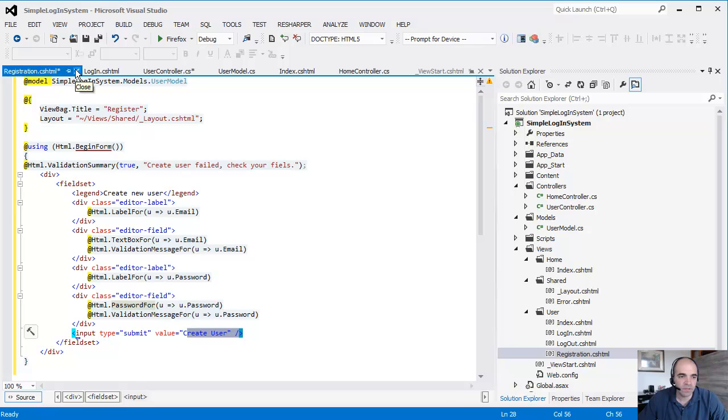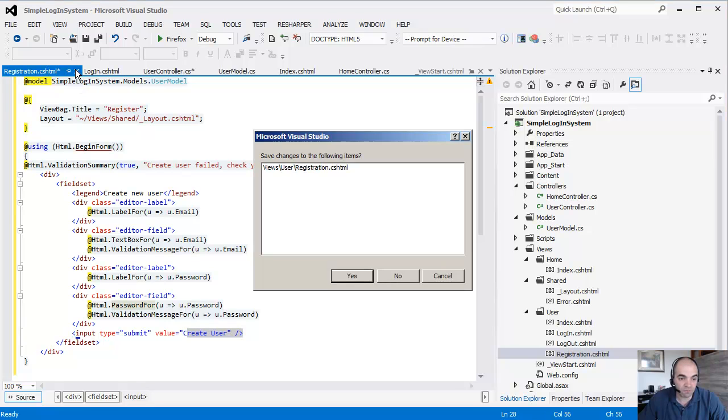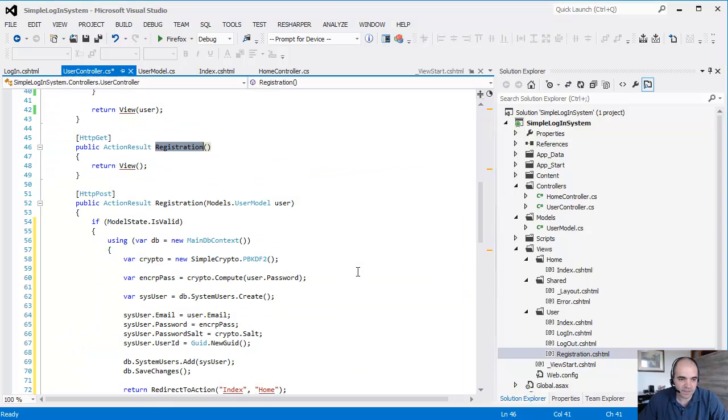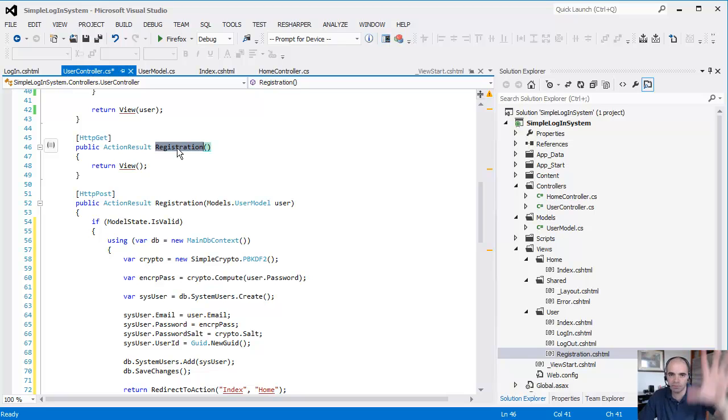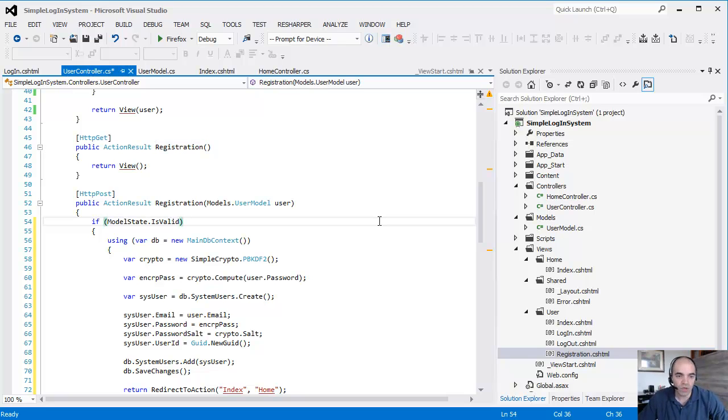That's going to be the registration view. Let's save this. And that's what happens when you first hit this initial action. You simply display the registration view.